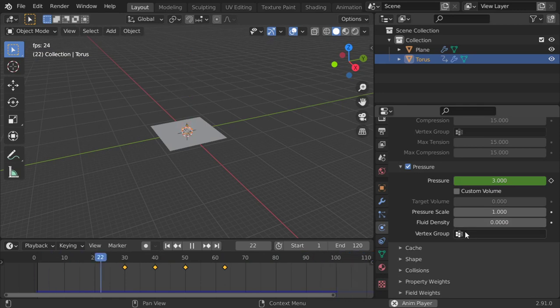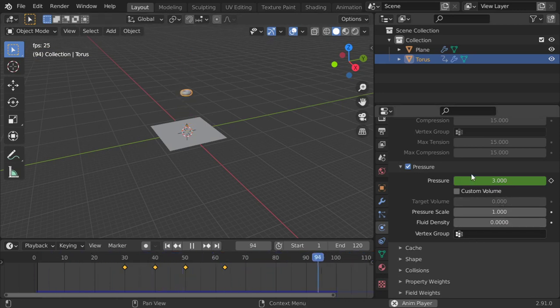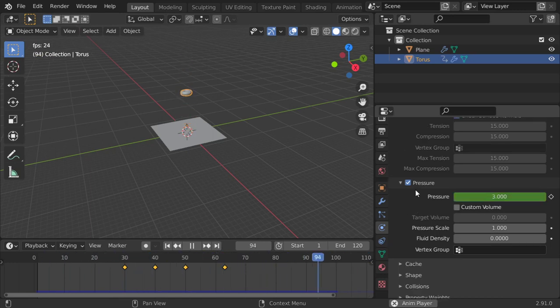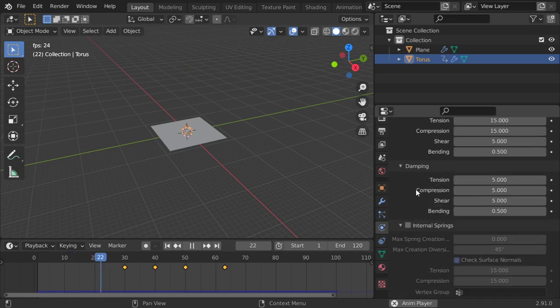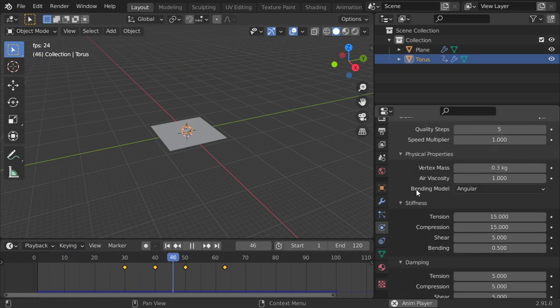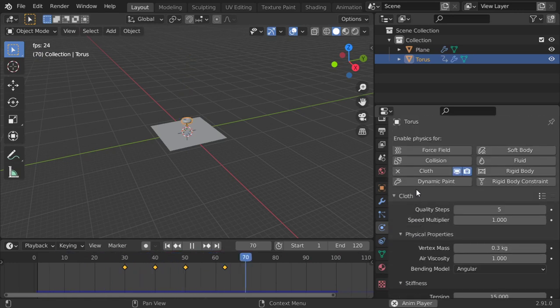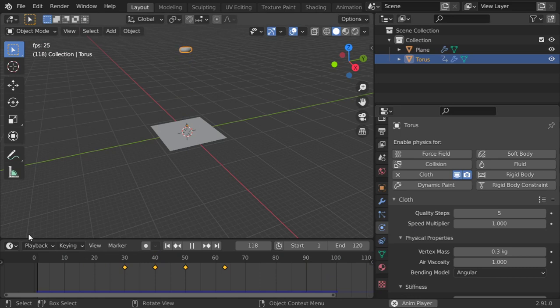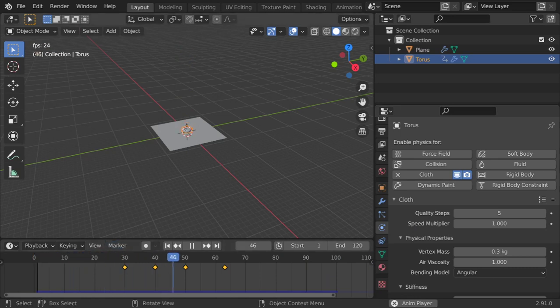Of course, you can make any vertex group and add it to your object, but that was how you can add the pressure. Using this pressure, you can simulate any cloth. I hope you enjoy this tutorial. See you in the next video.